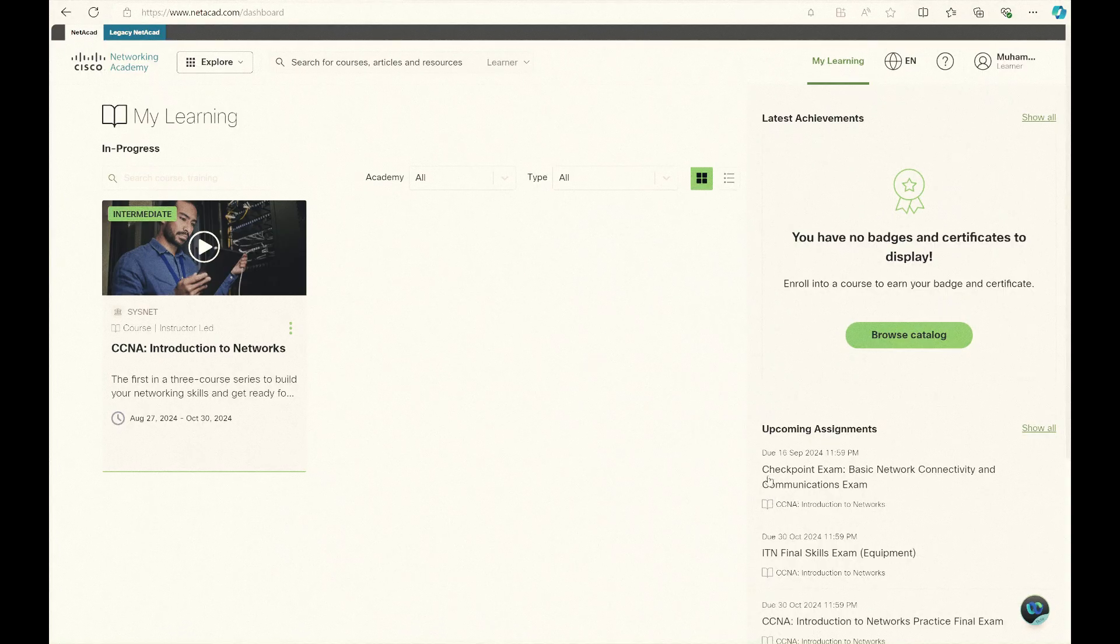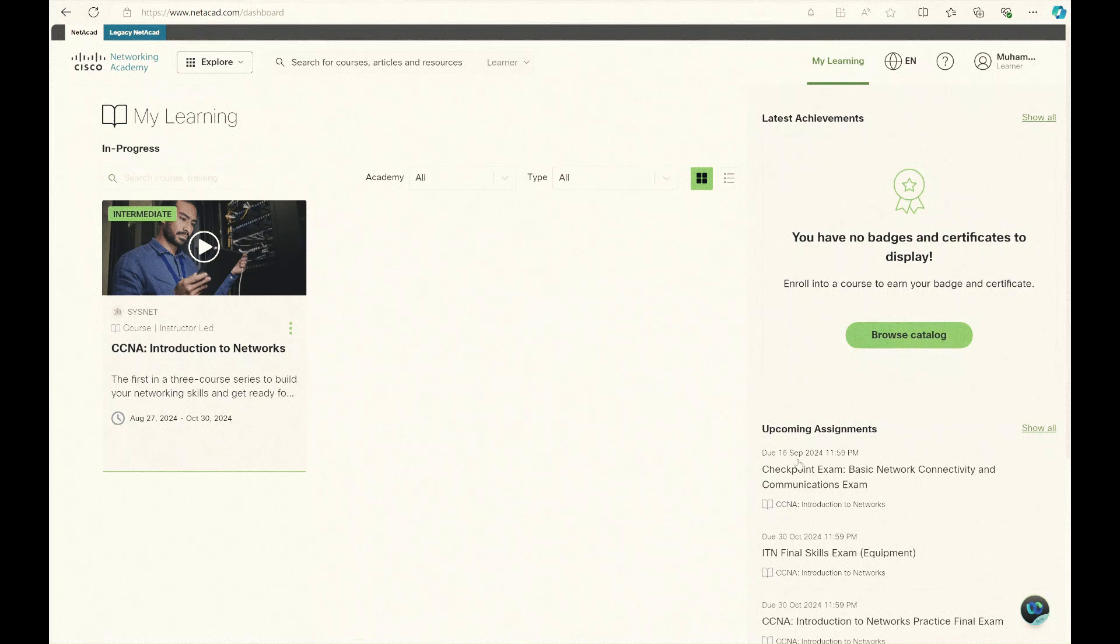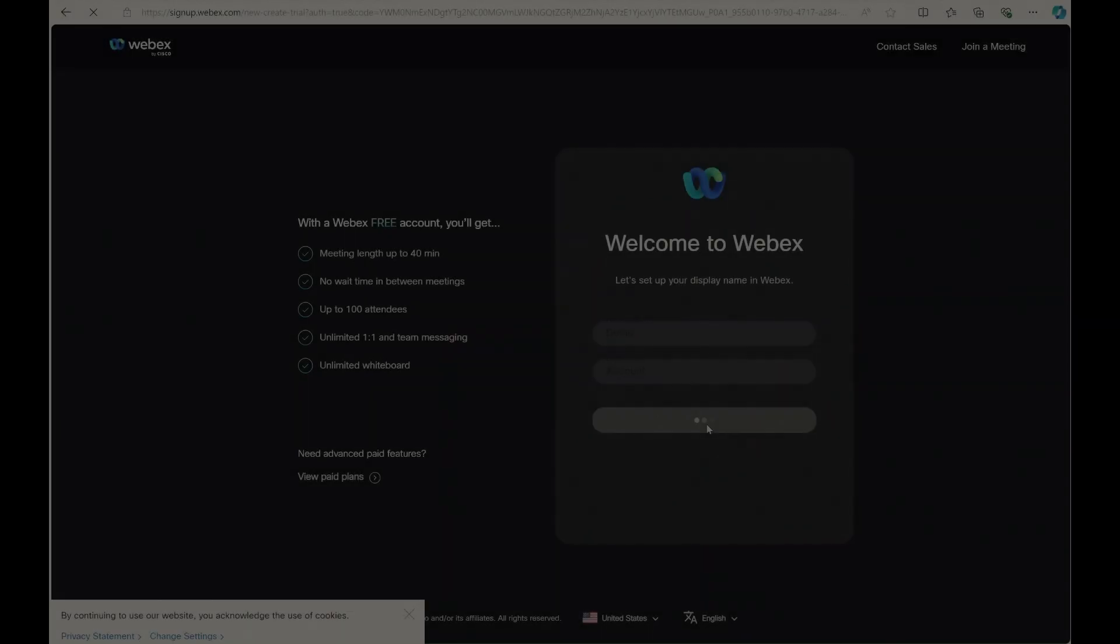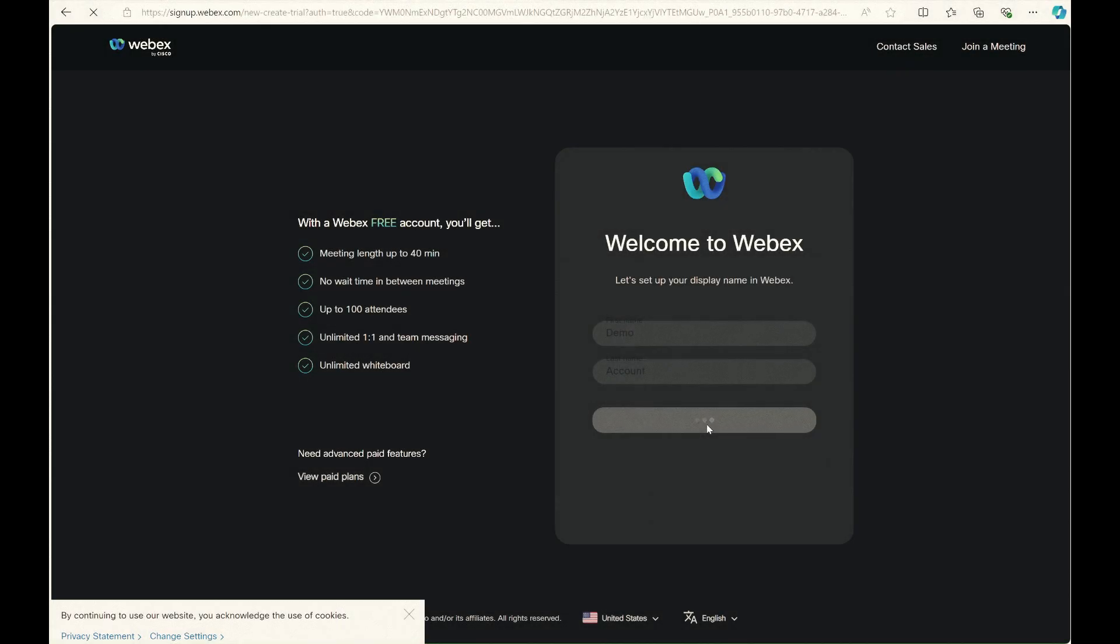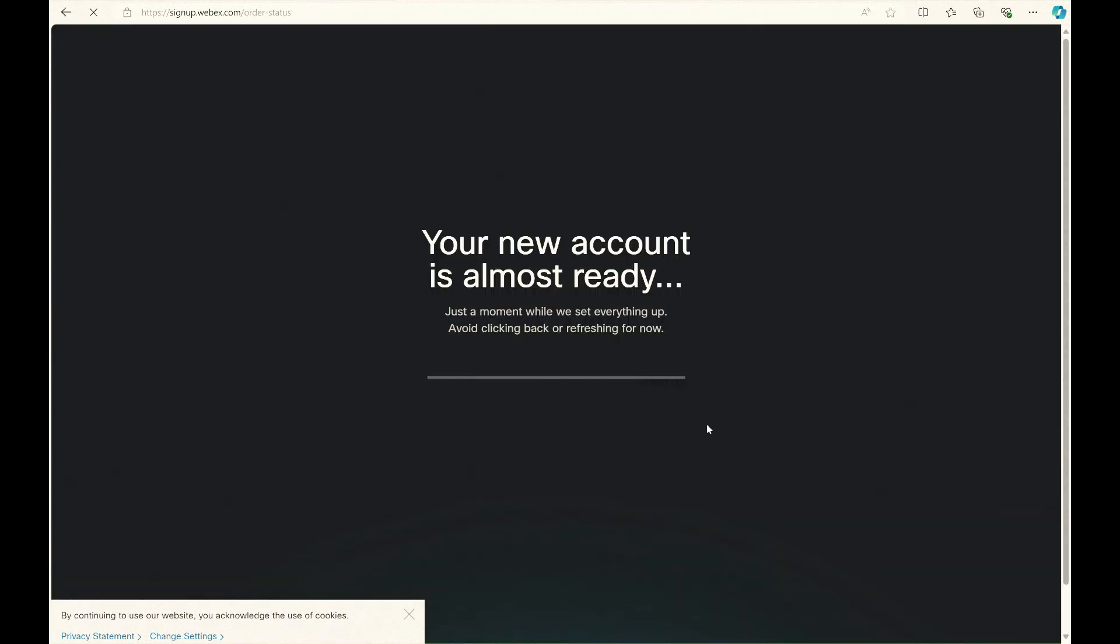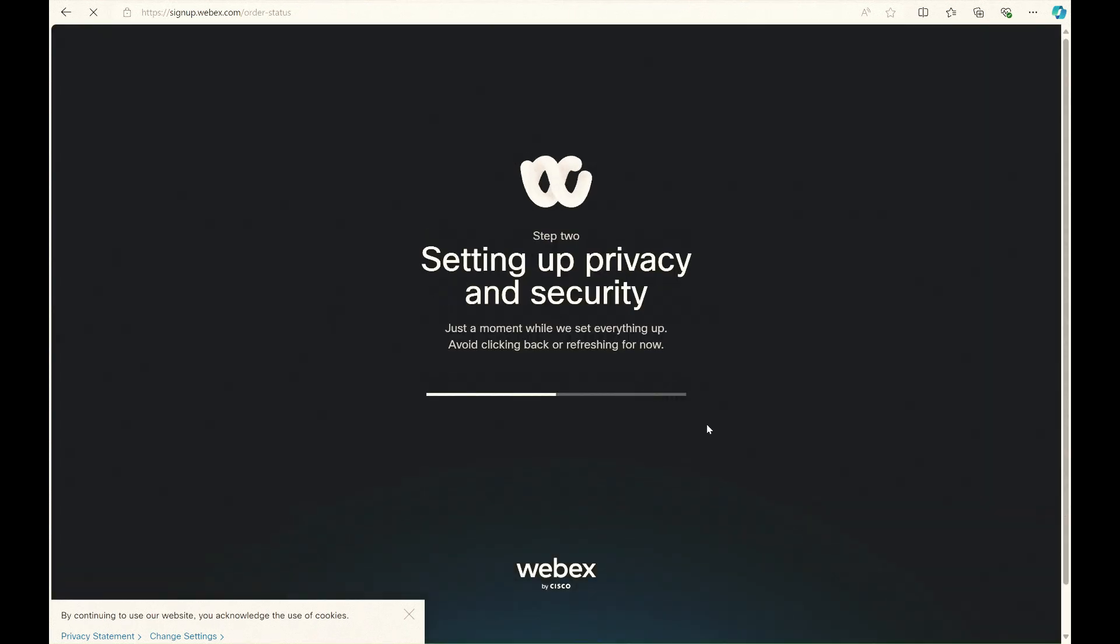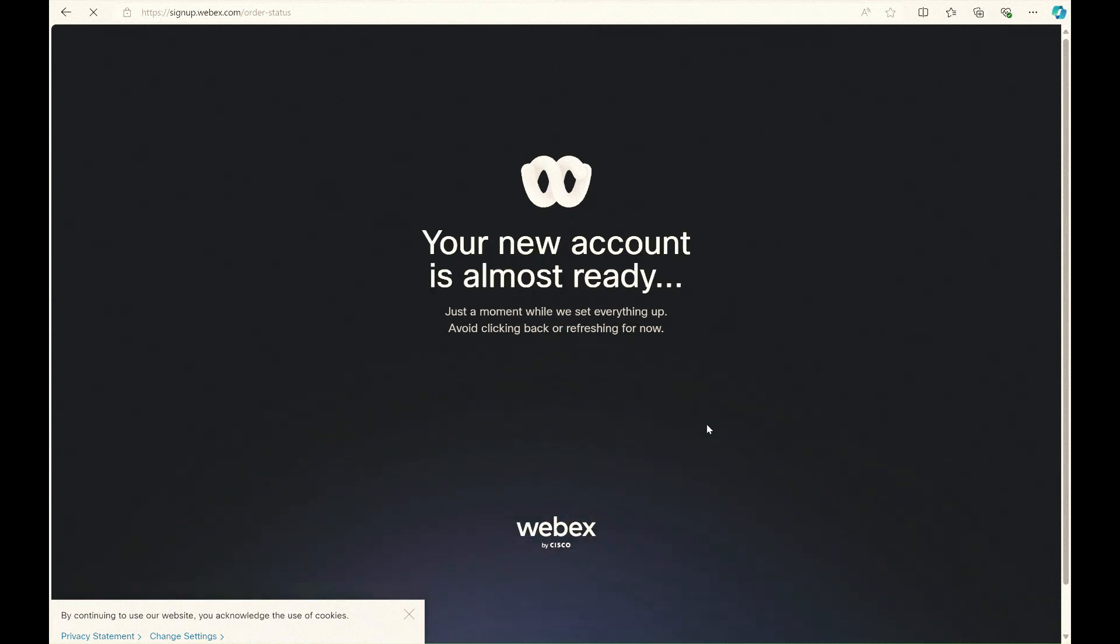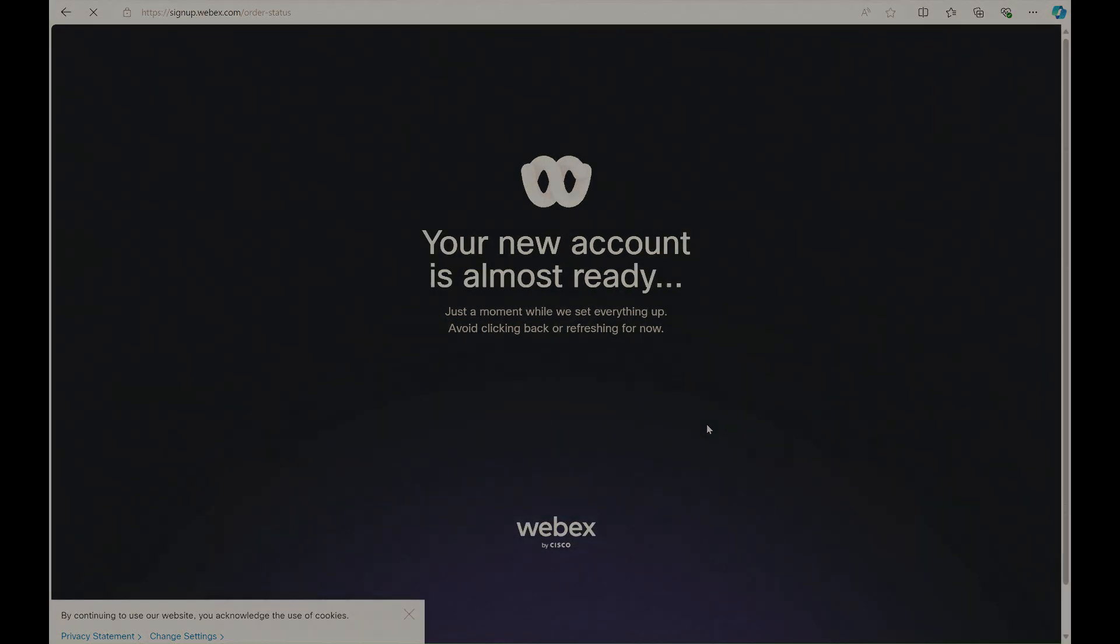First of all, congratulations on registering for the course and starting your journey. In this video, I'll show you how to create a free WebEx account, which is crucial for staying connected and accessing important updates and collaborating with other students.